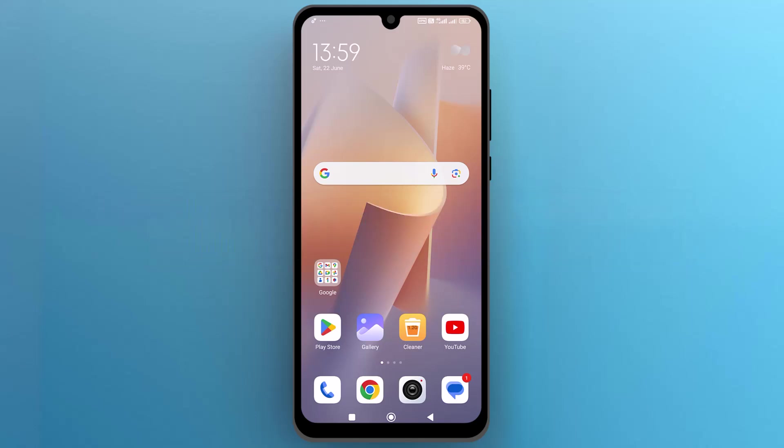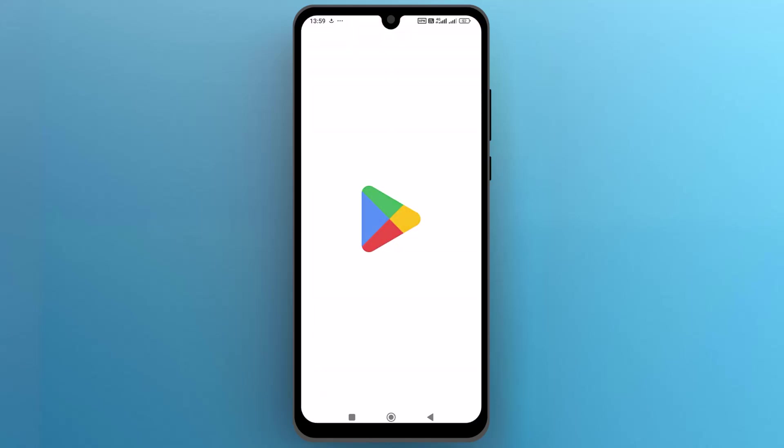First of all, let's navigate to the Google Play Store app on your phone and tap to open it.